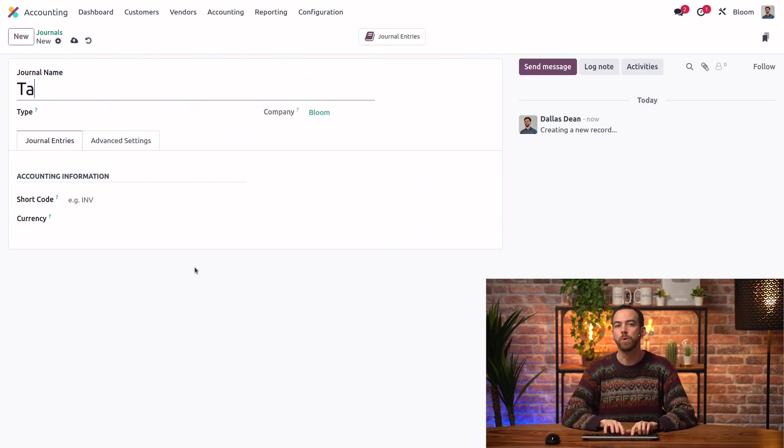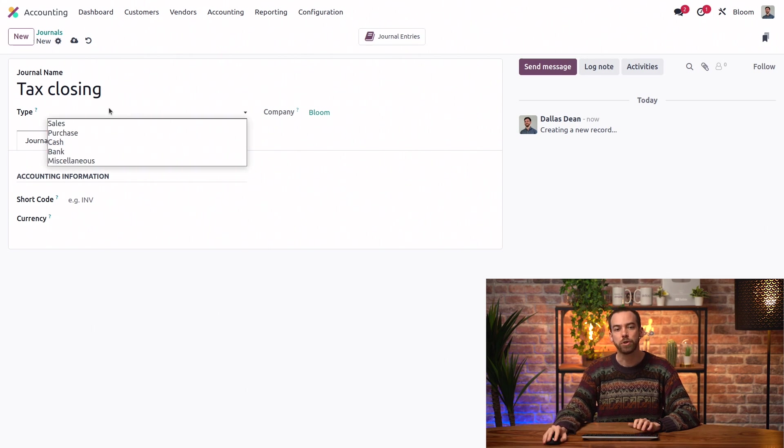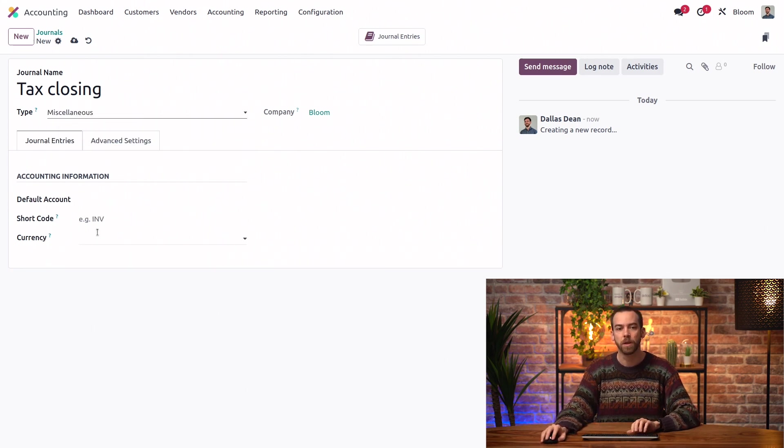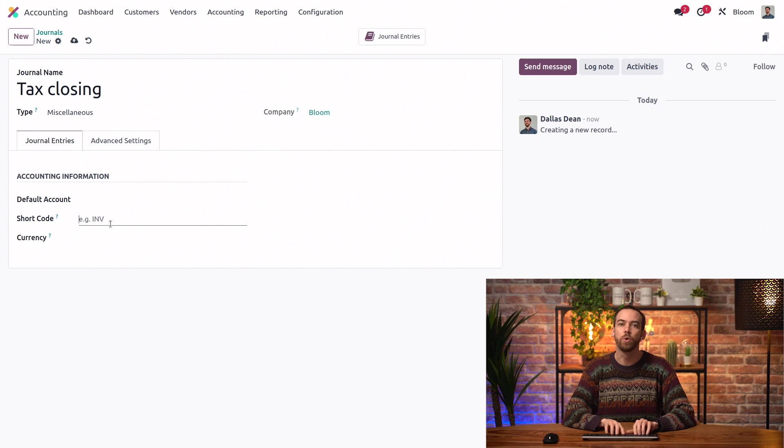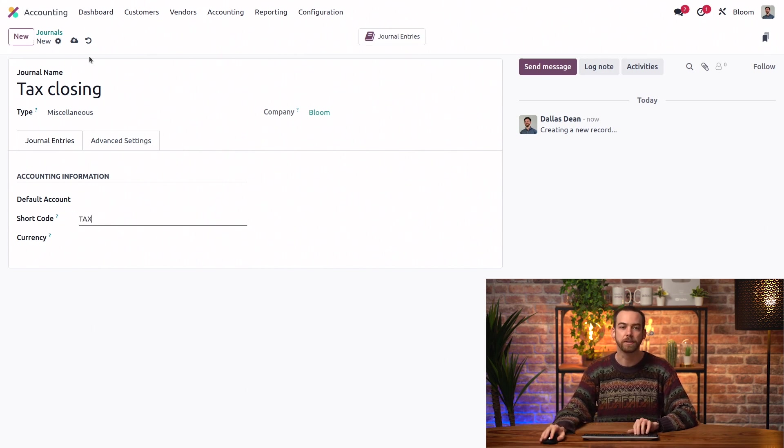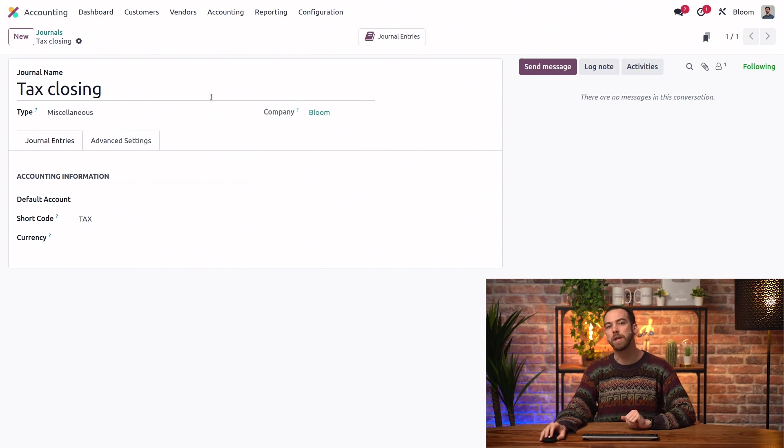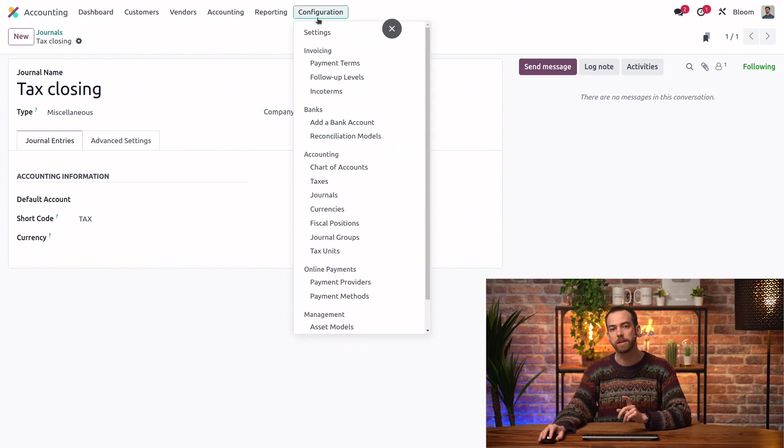We're going to call this one tax-closing, and we'll set the type to be miscellaneous. We also need to give it a shortcode, so we'll just go with tax. We'll save this, and now that we have our dedicated tax-closing journal, we can go to our settings.